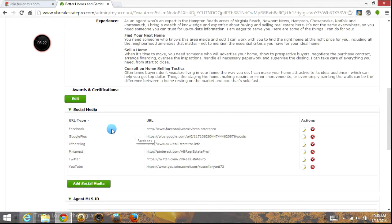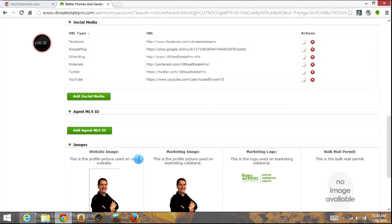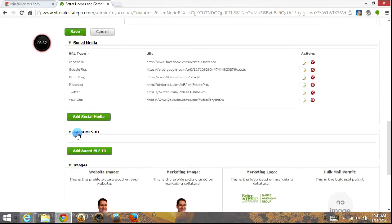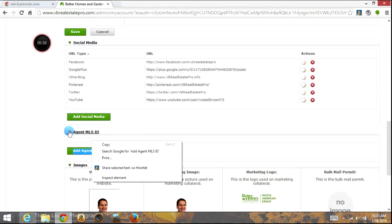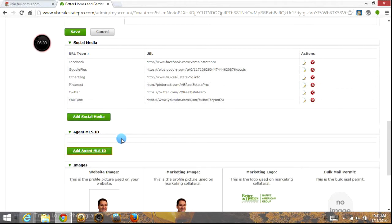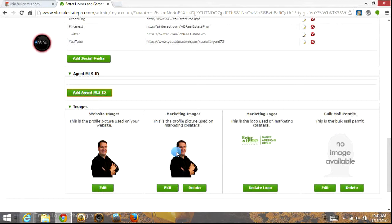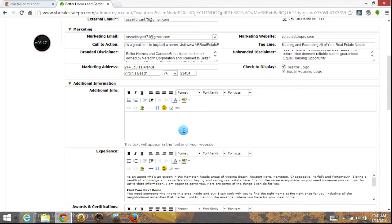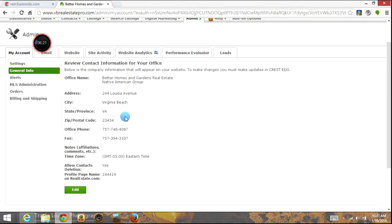You can add awards and certificates, and of course your social media links where you can link people back to your Facebook, Google+, a blog, Pinterest, Twitter, or YouTube account, and you can add additional social media there. You also have areas for your pictures that you can upload. You want to add your agent MLS ID. You also have your primary website image, your marketing image, your marketing logo, and if you have a bulk mail permit you can stick that there as well. Just make sure you've got something in every area. Click through each one of these settings tabs and make sure everything is correct — time zones, contacts, alerts.